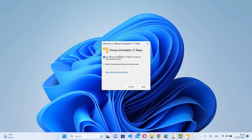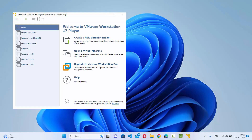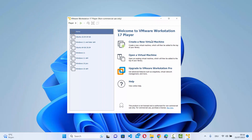When you start VMware Workstation Player for the first time, it shows a prompt with two options: use VMware Workstation Player for free for non-commercial use, or enter your license key for commercial use. Since I don't need commercial use, I'll leave it on the free non-commercial option, then click Continue and then Finish, which will fully start VMware Workstation Player.